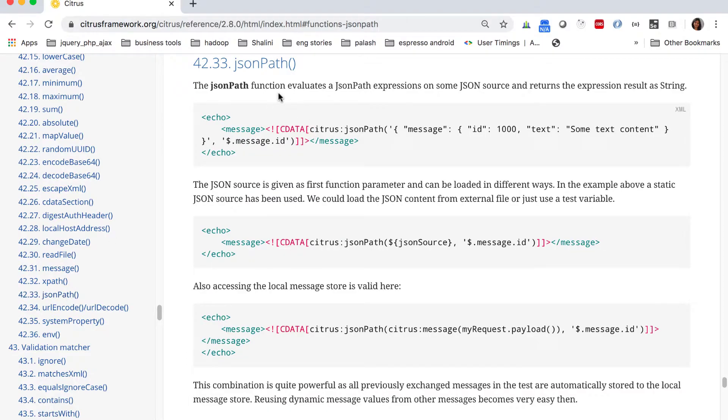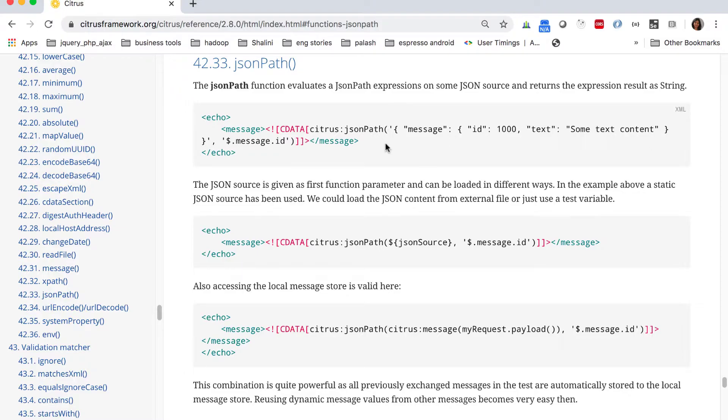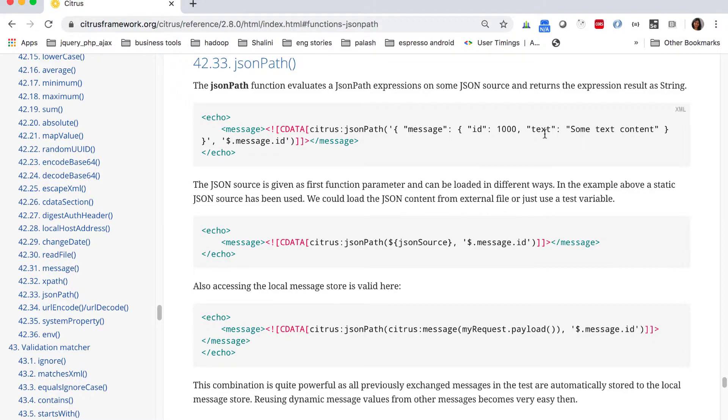You click on JSON path, you can see we can have the JSON data wrapped around in a JSON path function which you can use to execute and access. I have this JSON data and we can access the ID as well.